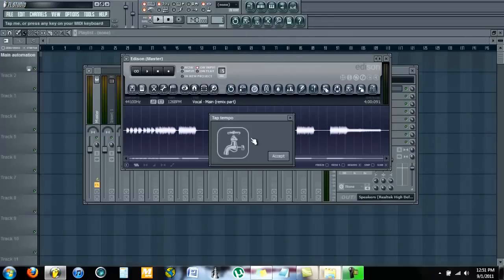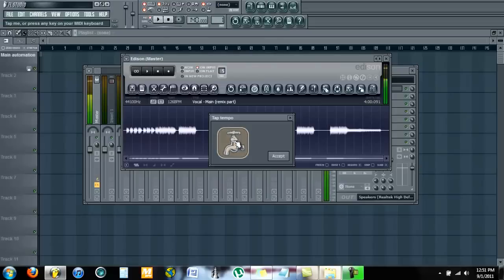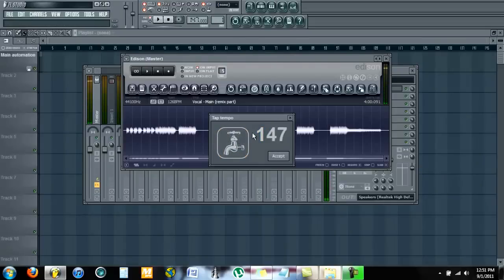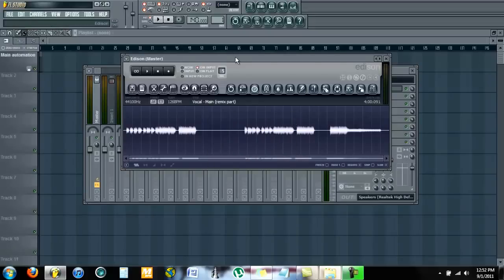...and then figure out the tempo by tapping it with your foot and then clicking on the little faucet picture. That'll figure out the tempo you have. Then make sure to exit out of tap tempo, not accept...